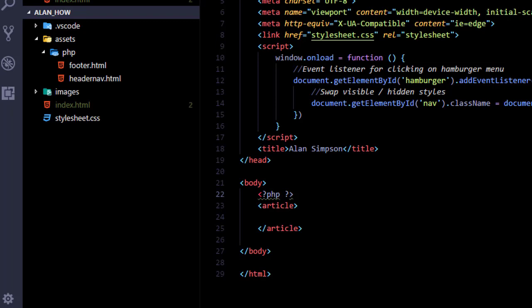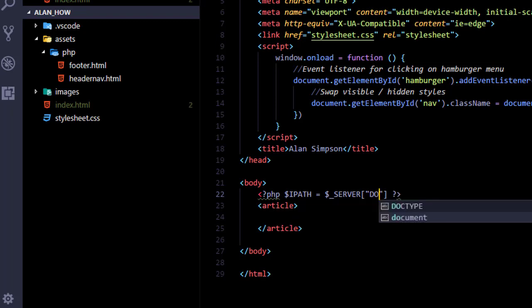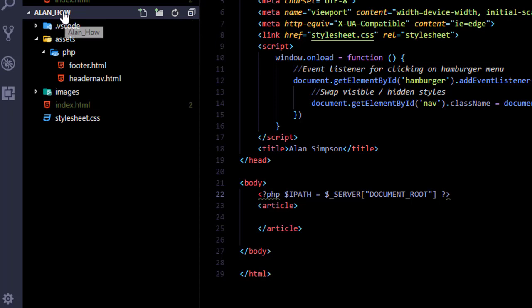So inside there all you can type is PHP code. And we're going to put in there a variable name dollar sign ipath, then equal, and then dollar sign underscore server, and then square brackets, and then inside the square brackets a pair of quotation marks, and then document underscore root, and that points to the root folder for the whole site, the very top.